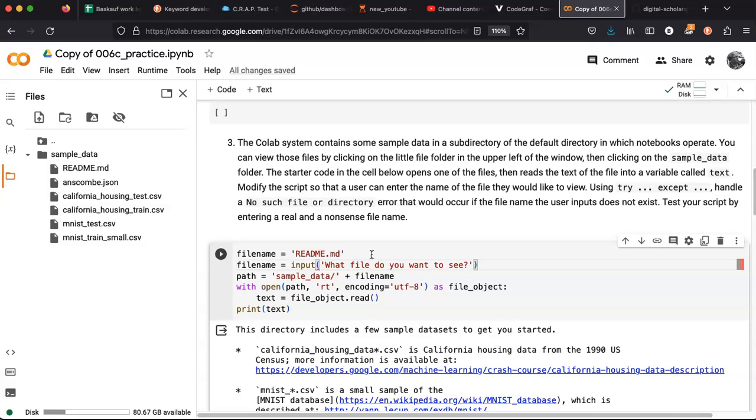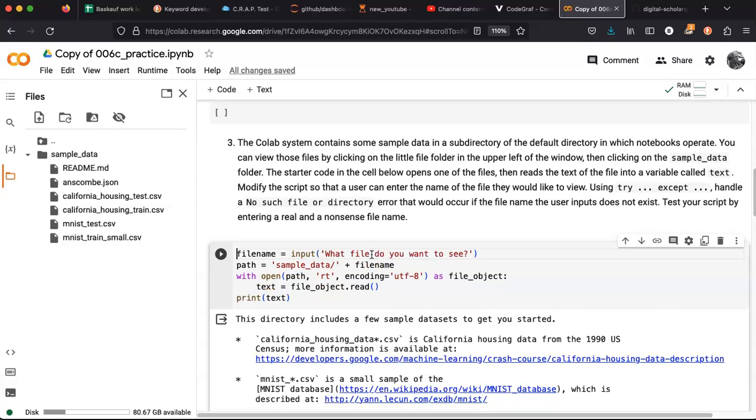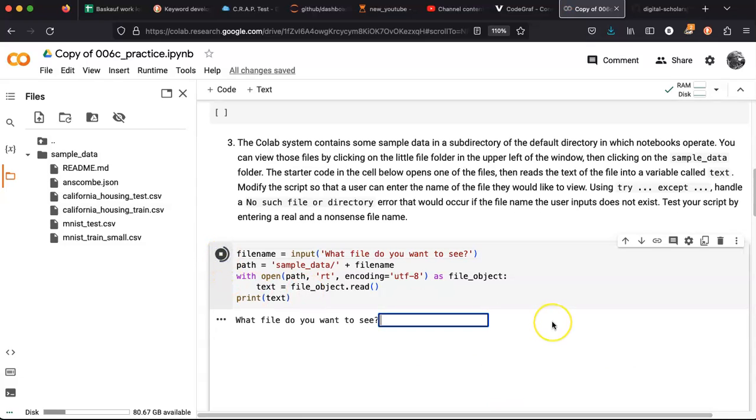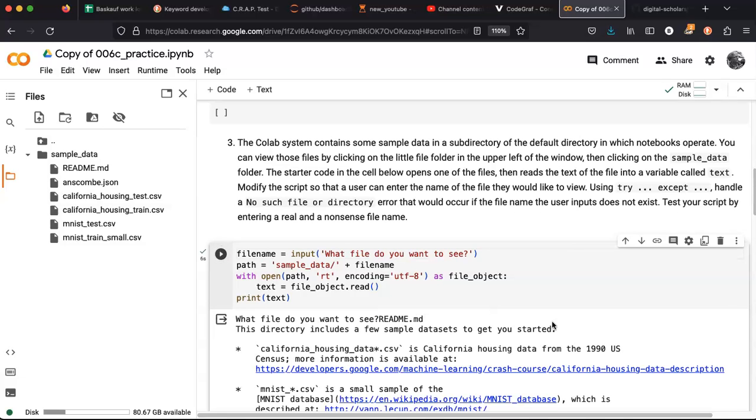Input what file do you want to see. Now let's try that. Let's say readme.md. Okay, that worked.